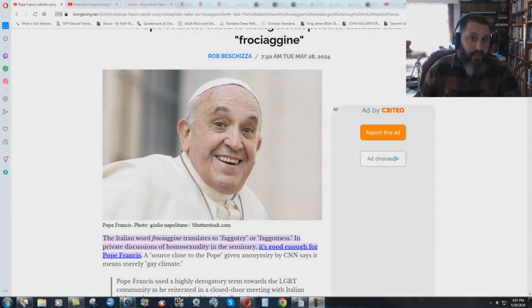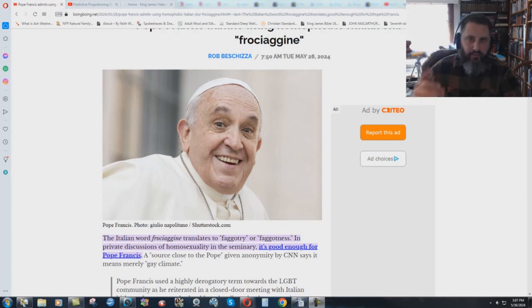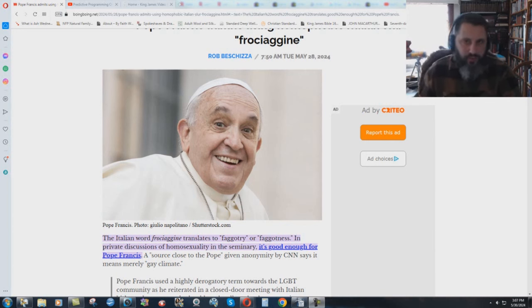Did Pope Francis just let the cat out of the bag, if you will, on the real intent of the Catholic Church towards the sin of sodomy?